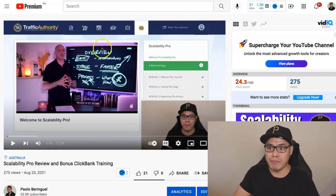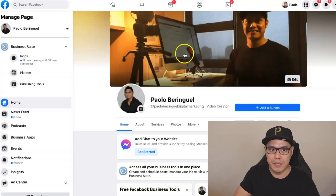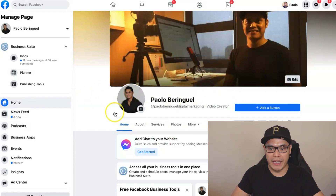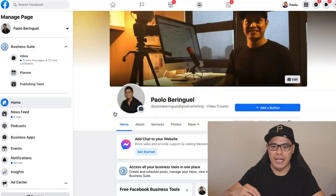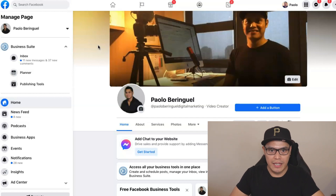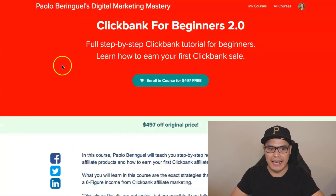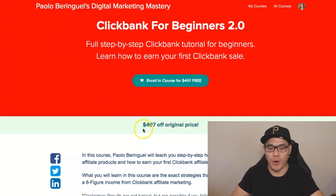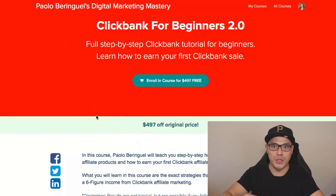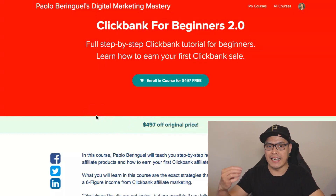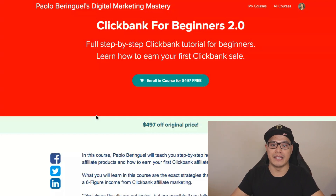What I need you to do is message me on Facebook. I will put the link in the description so you can go to my Facebook page. Message me and let me know that you purchased Scalability Pro, and I will give you access to the ClickBank for Beginners 2.0 training. I used to sell this training for $497, but today you will be able to access it 100% for free as a bonus for purchasing Scalability Pro.